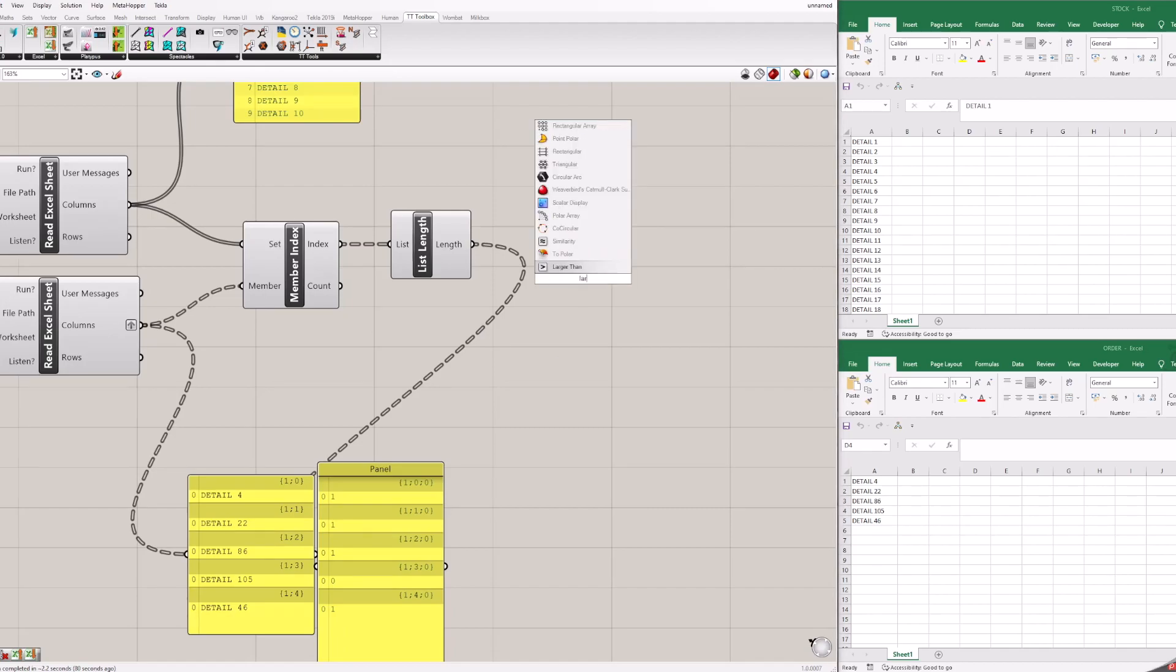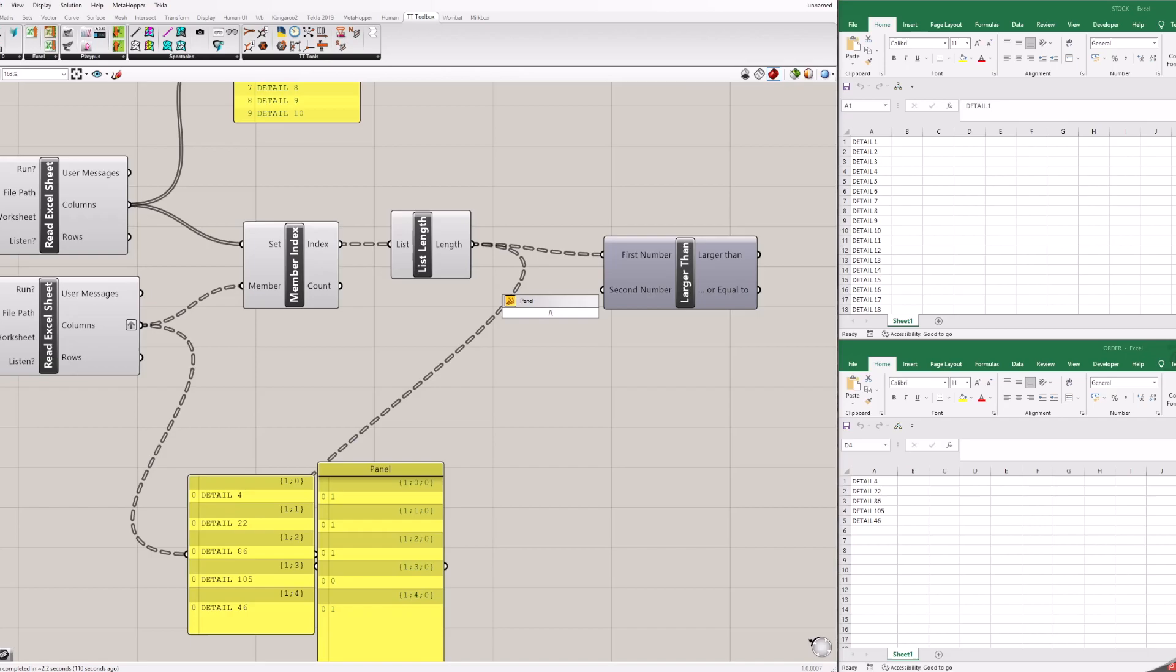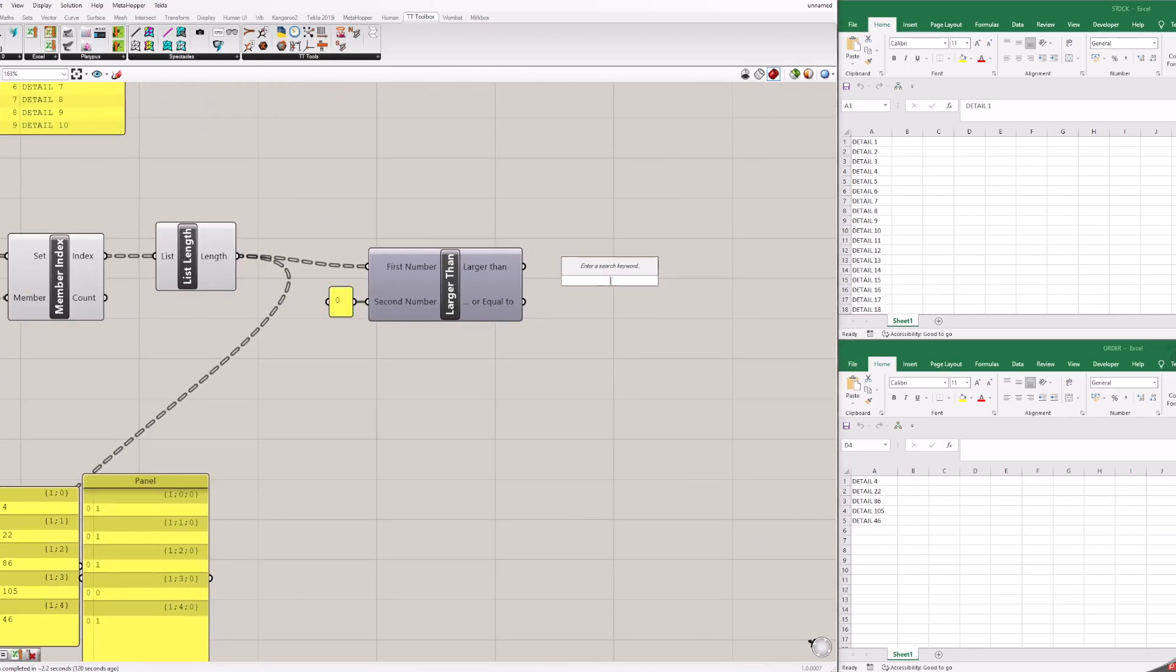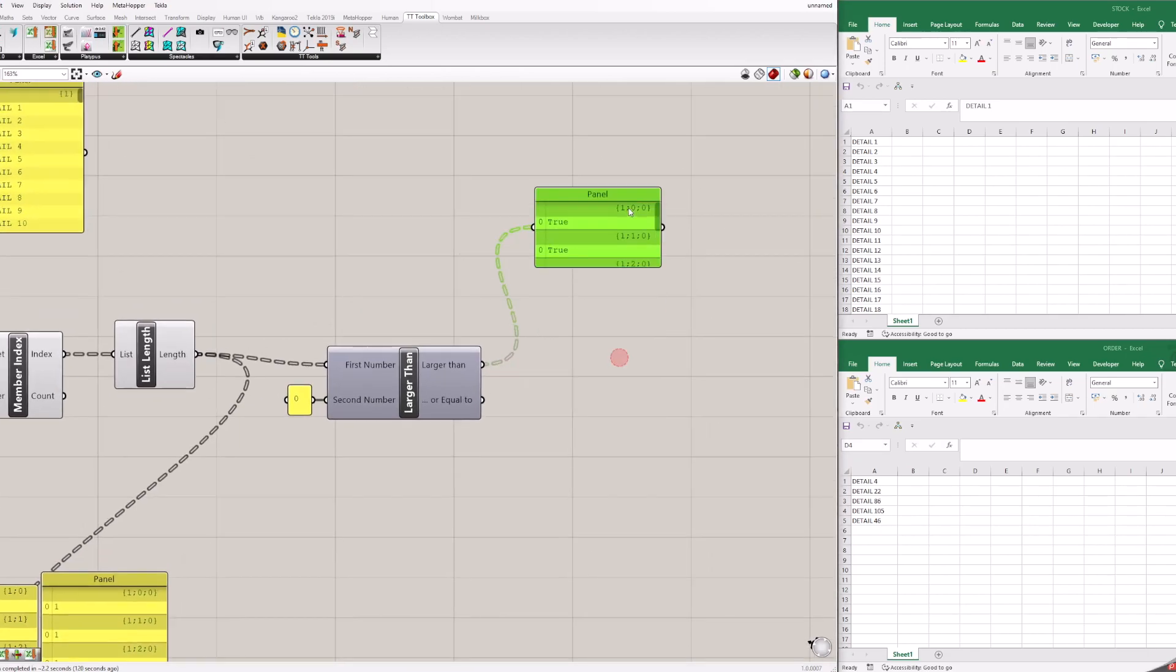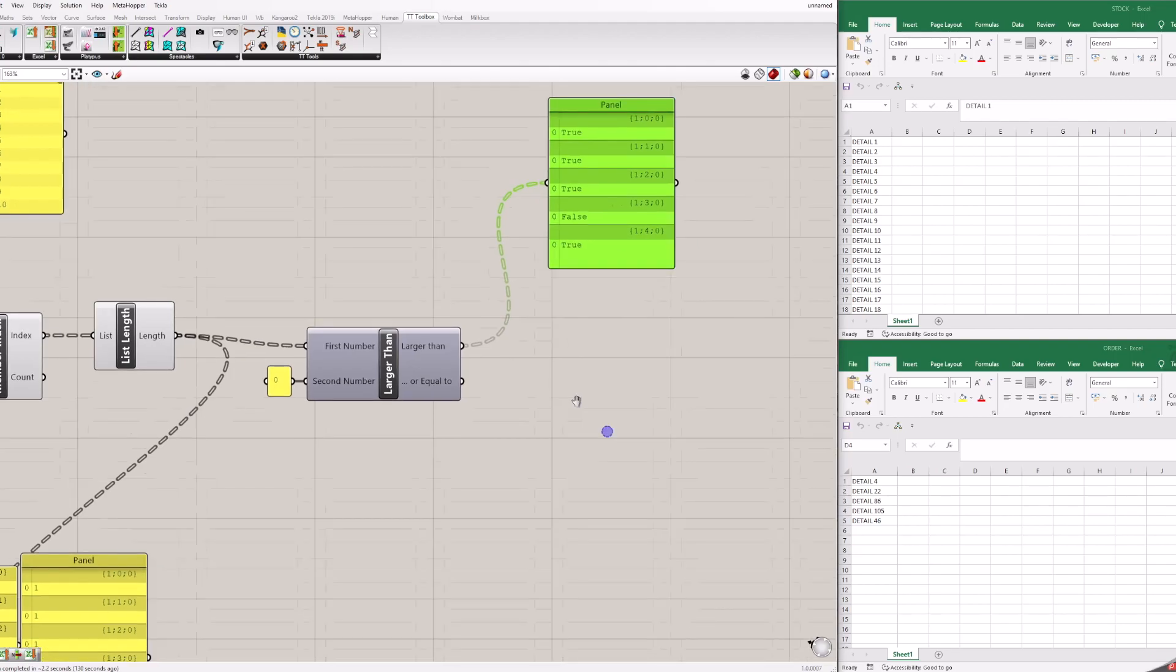Add the larger than block. First value is list length. Add panel with value 0 and input a second value. Block will give back the value true or false. You can already see that the fourth position detail 105 is not in stock.